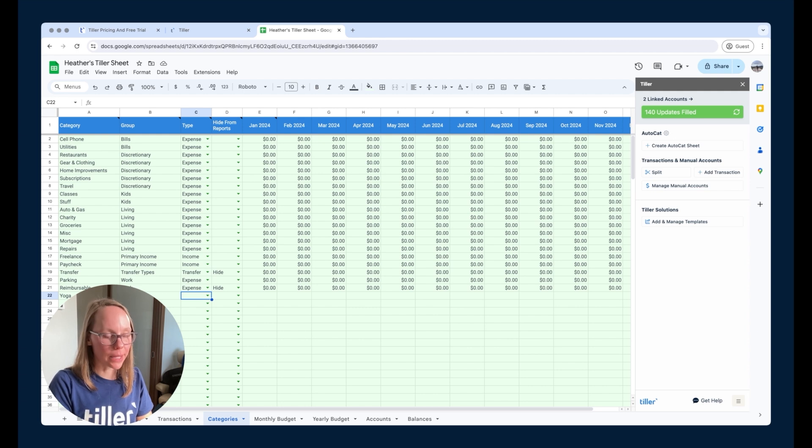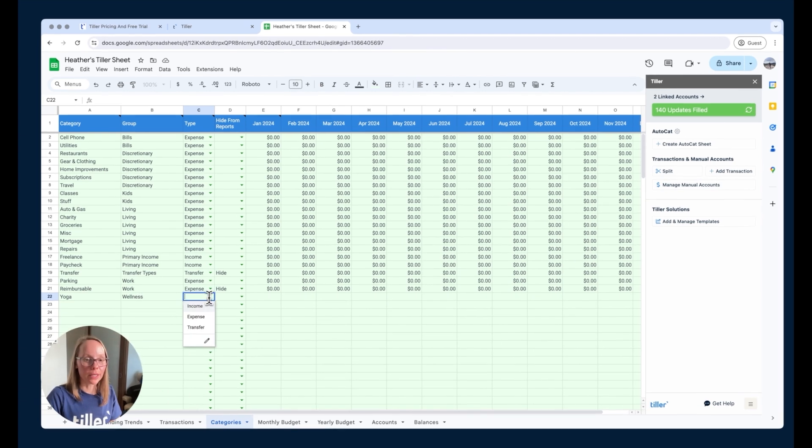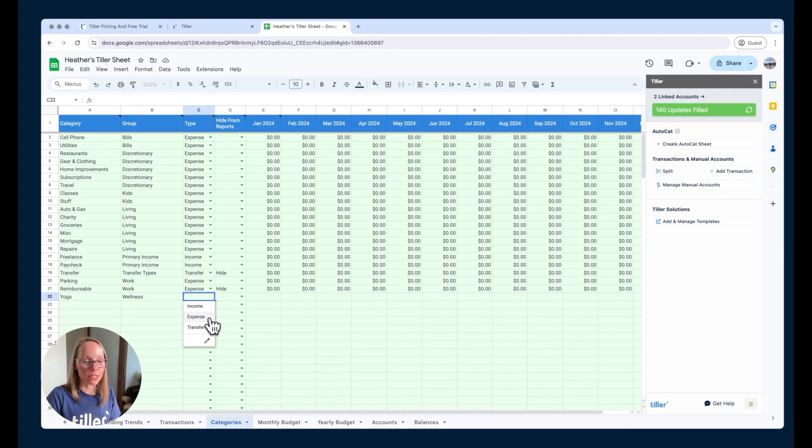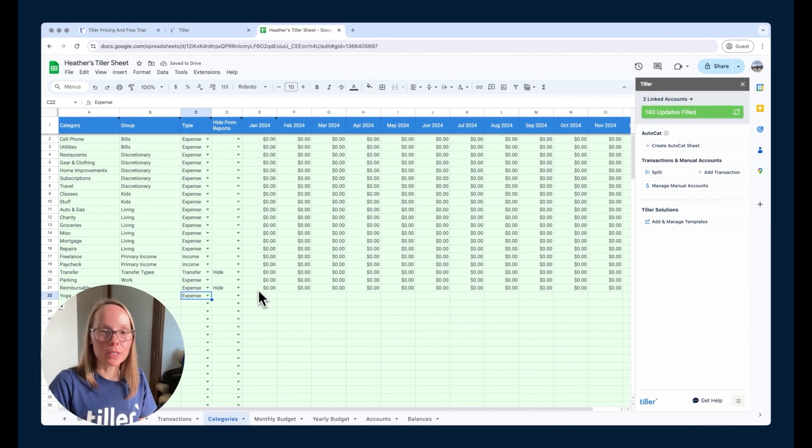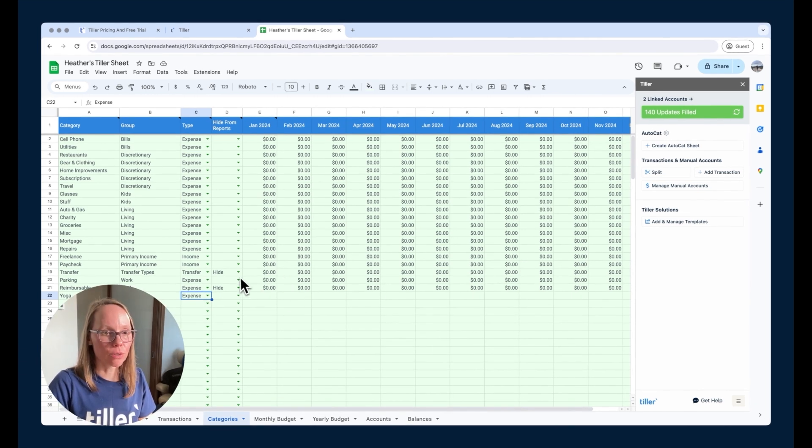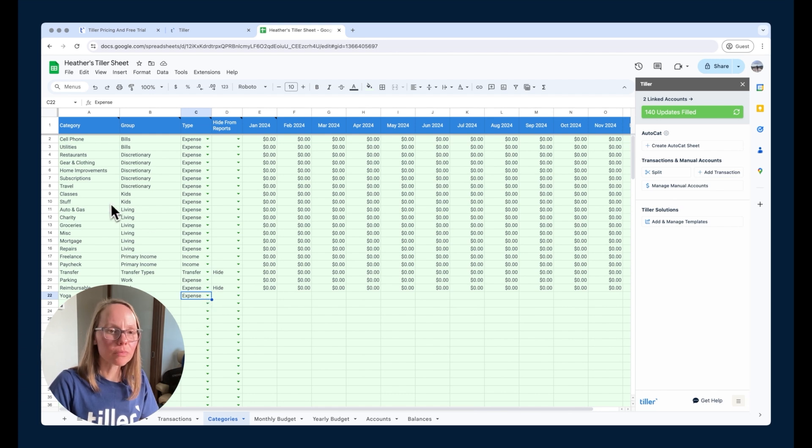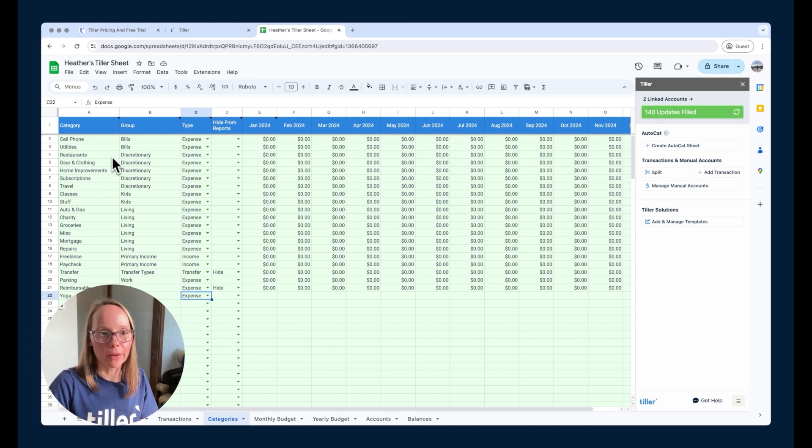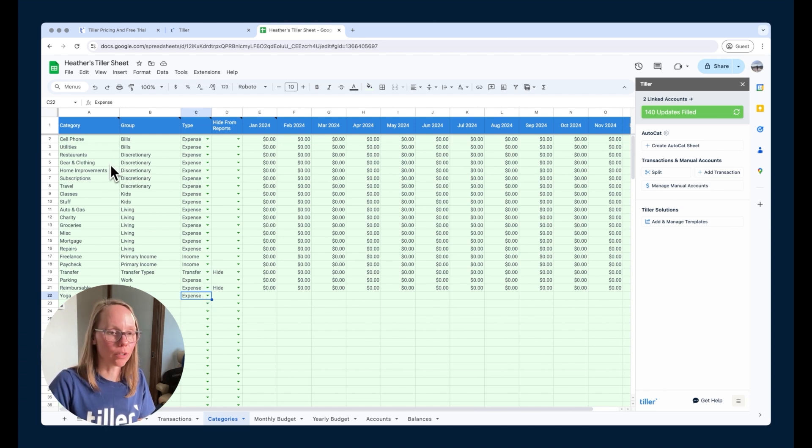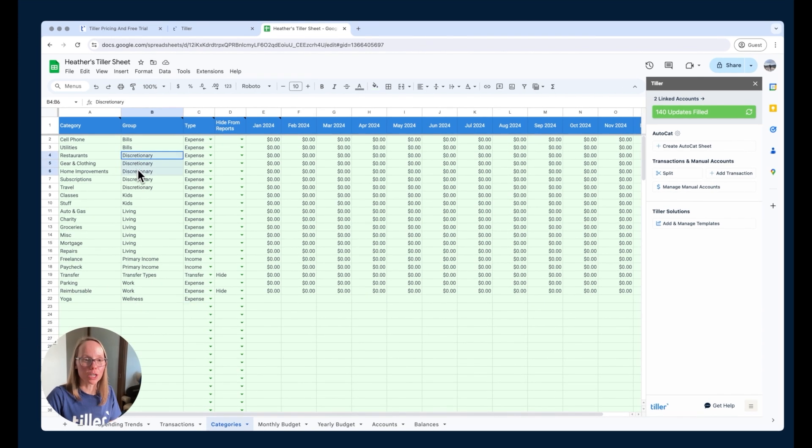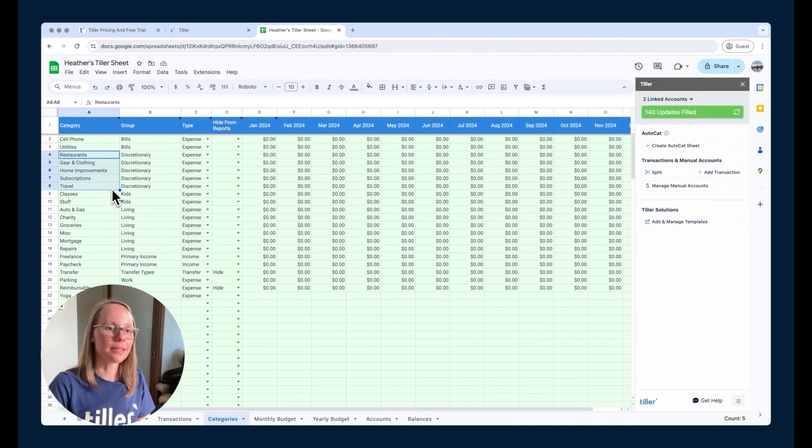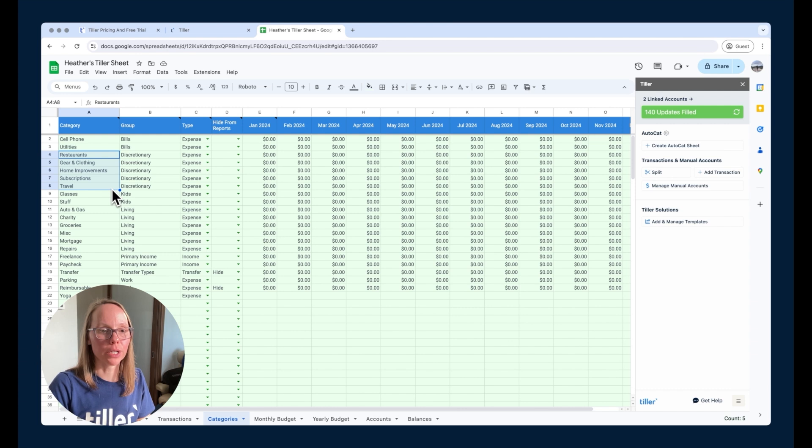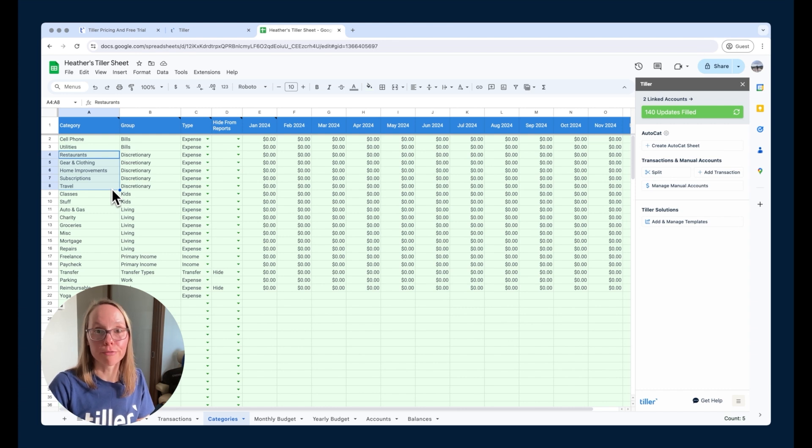So I've got my yoga category and my wellness group. And the types that are available are income, expense, and transfer. So this is an expense category. And I'm not too worried about these columns outright just yet. We'll come back to those in a future video. And one other way to think about the group and category structure is to look at the discretionary group. So we can see I have the discretionary group, and then I have several categories in that discretionary group. So you can kind of get a sense for how the group category is structured and that the categories fall into the groups.